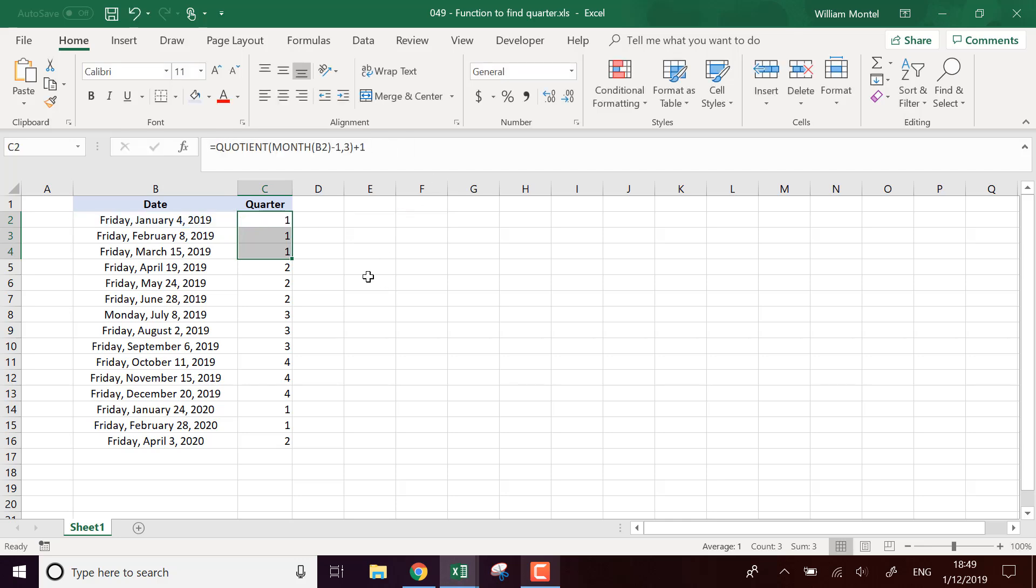So you can use this formula quotient of the month minus one by three plus one. This is going to give you the quarter each time for each date. So you can download the file right below to reuse the formula and I'll see you tomorrow for a new excel tutorial.